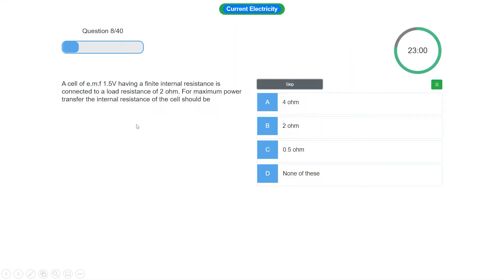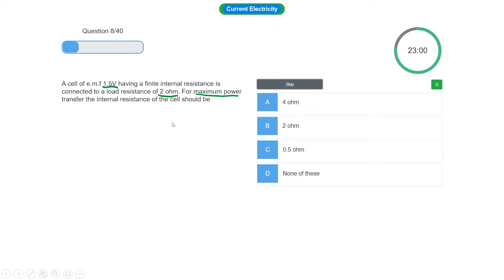A cell of EMF 1.5 volts having a finite internal resistance is connected to a load resistance of 2 ohms. For maximum power transfer, the internal resistance of the cell should be what? So it's saying that its internal resistance should be...